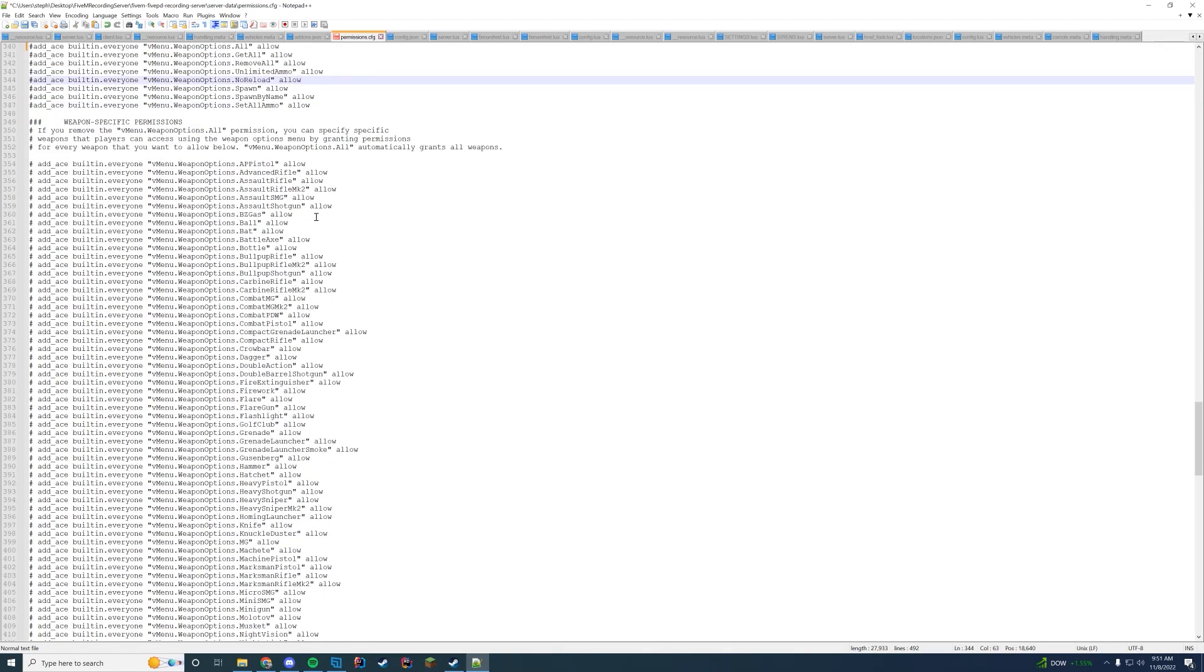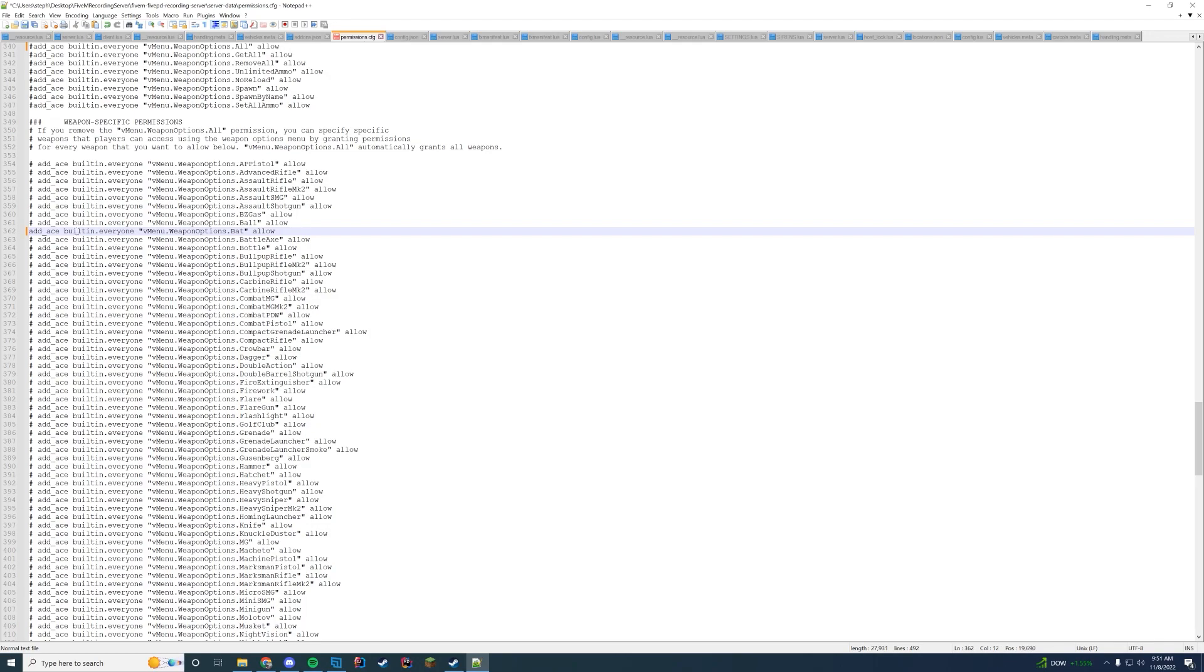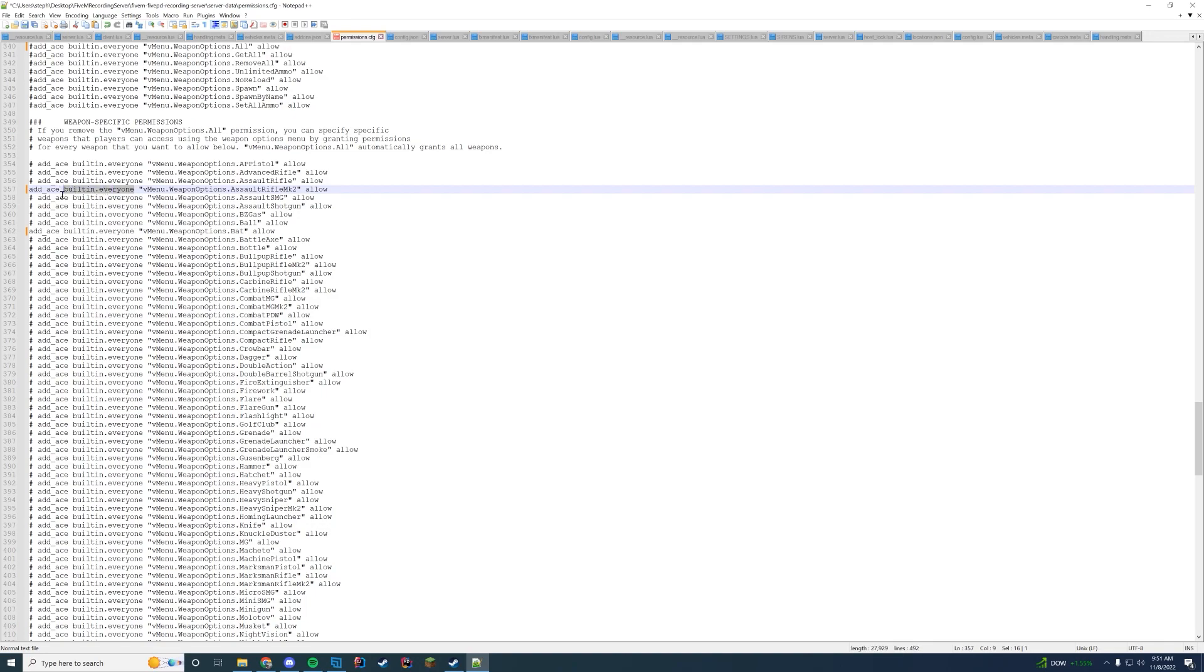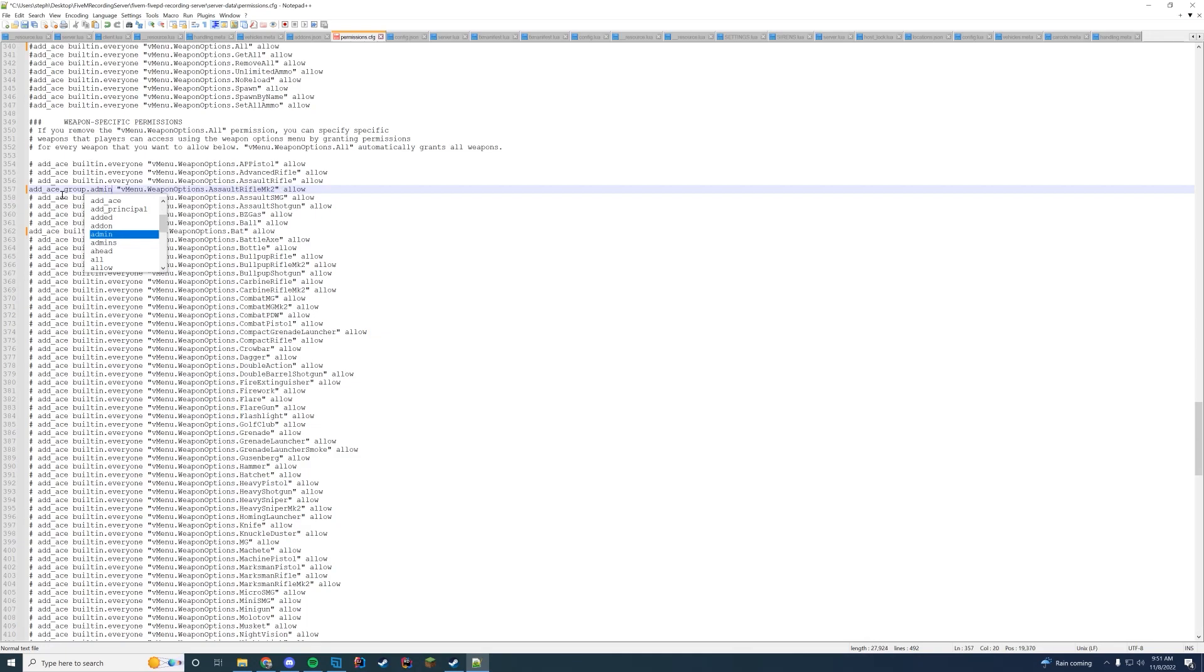Let's say you want a bat to be allowed by your players. Well you're going to uncomment this line and it's going to be add ace whatever your players is weapon options bat. But let's say you want the assault rifle mark 2 to be a staff rifle. What you're going to do is uncomment this line and change the builtin to whatever group it is - group.admin. Just like that. Now that player will have that.